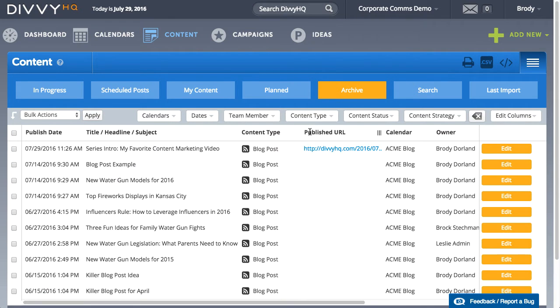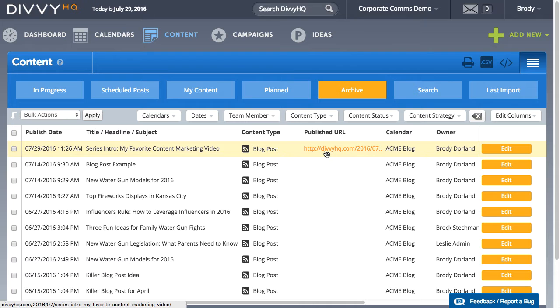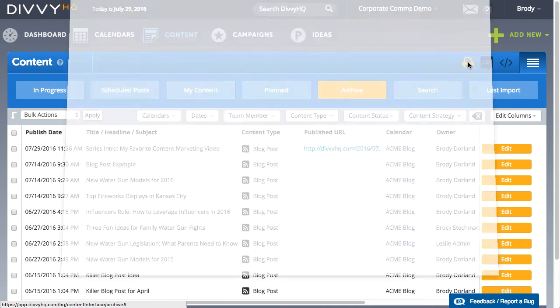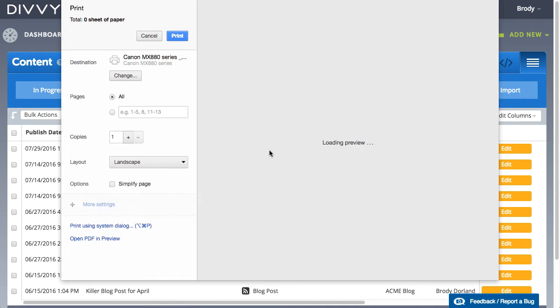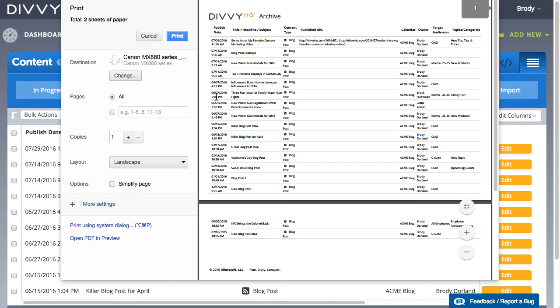And lastly, should you ever need to export a report of all website or blog content, the published URL will be hyperlinked in your reports.